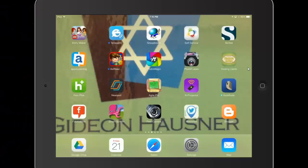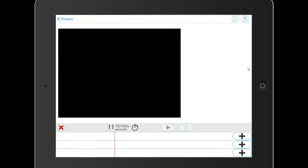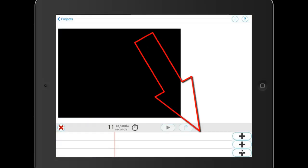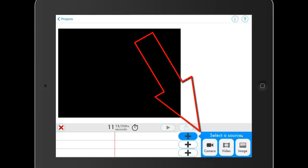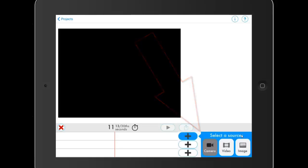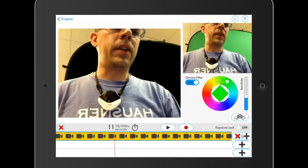This is an introduction of the Green Screen App by DoInk. When you open it, you've got this interface with not much to it. But you've got these three layers here — this is the top layer, this is the bottom layer. You want to start by adding a camera to this top layer.